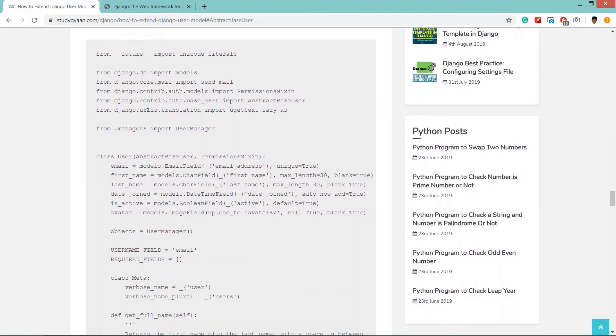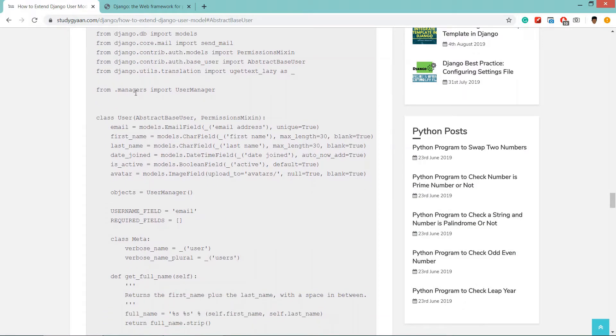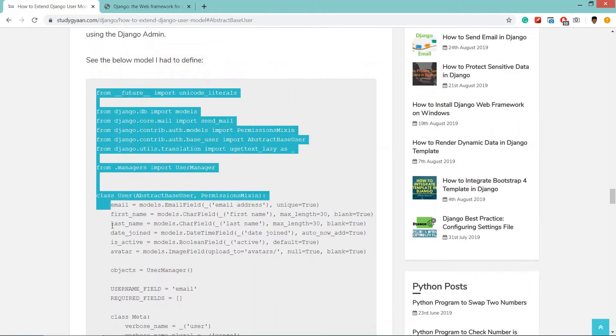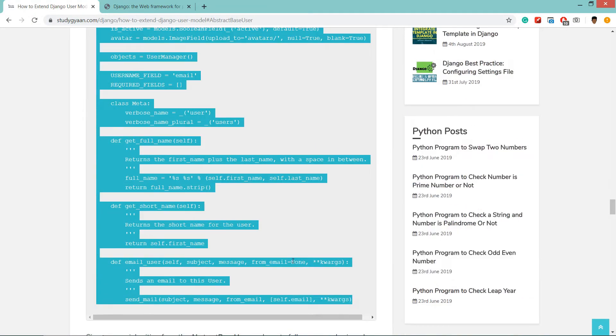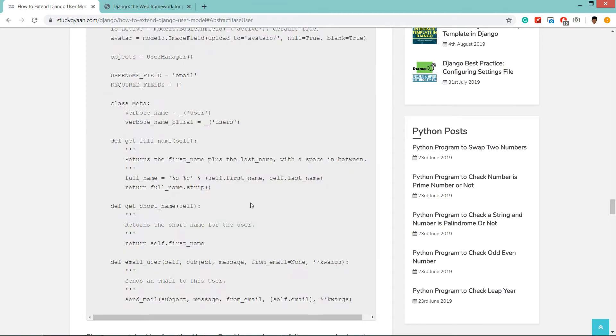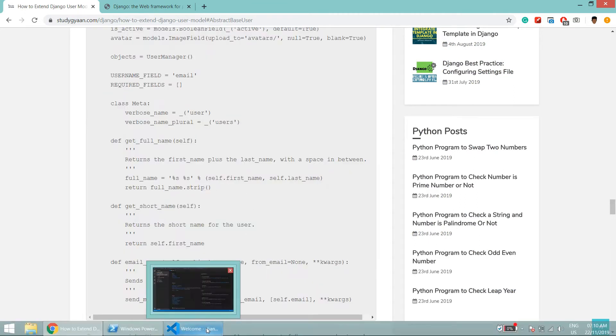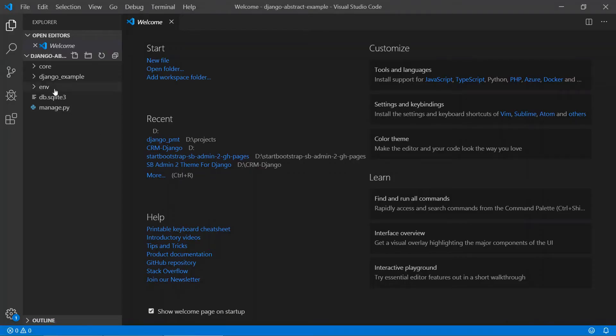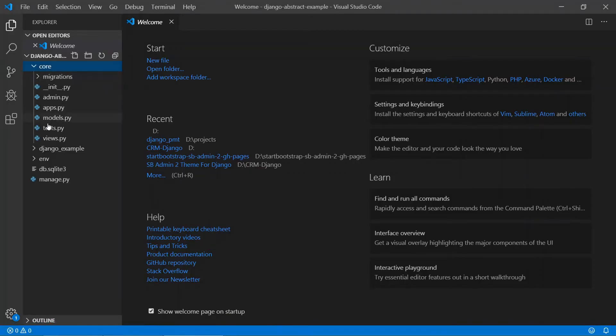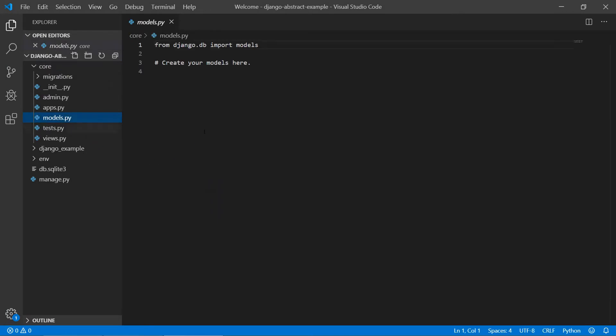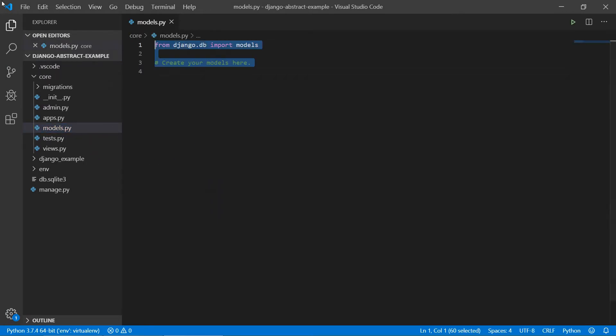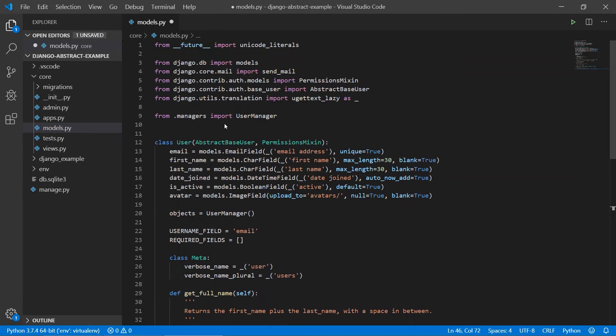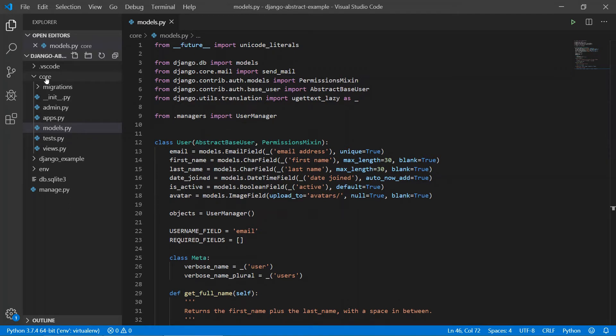Now we can add all these abstract base user model codes in that. So first we'll copy this code to core models.